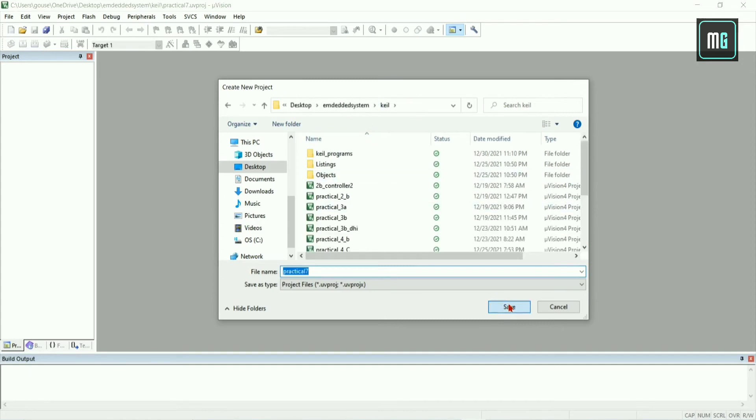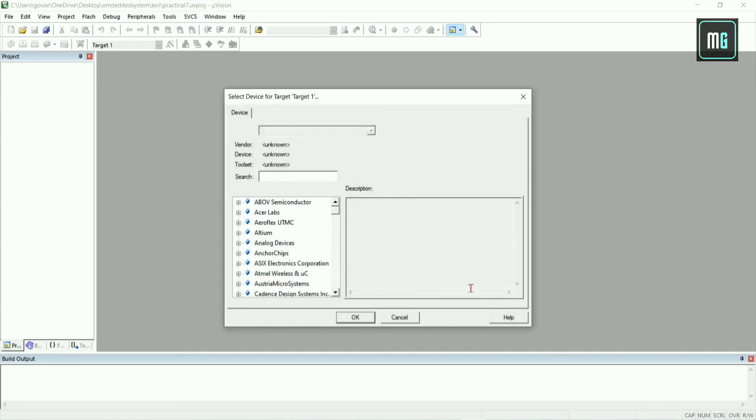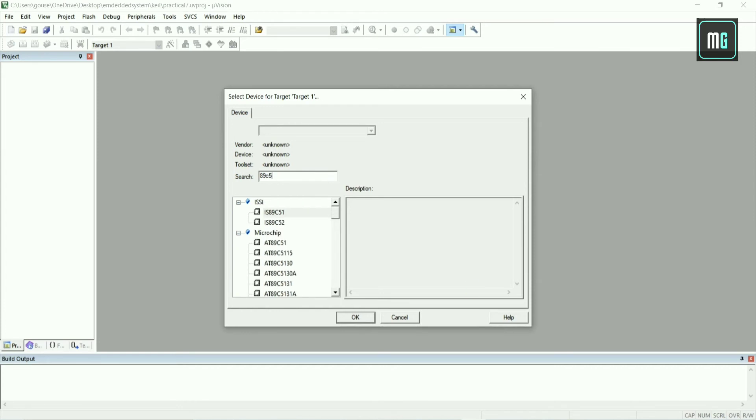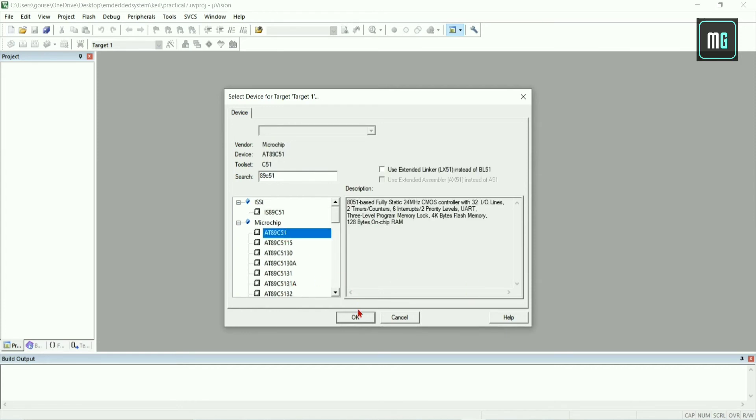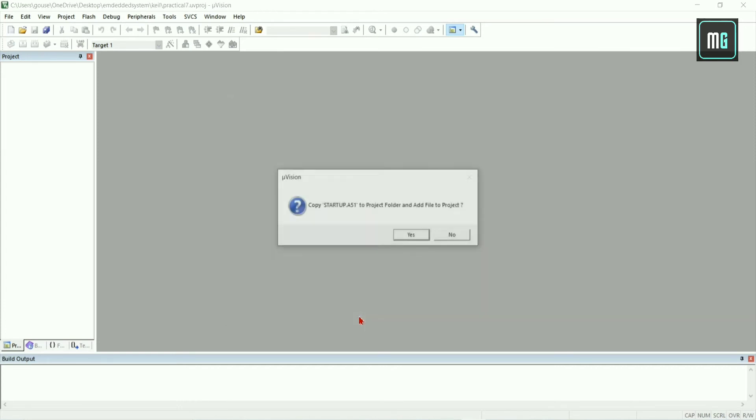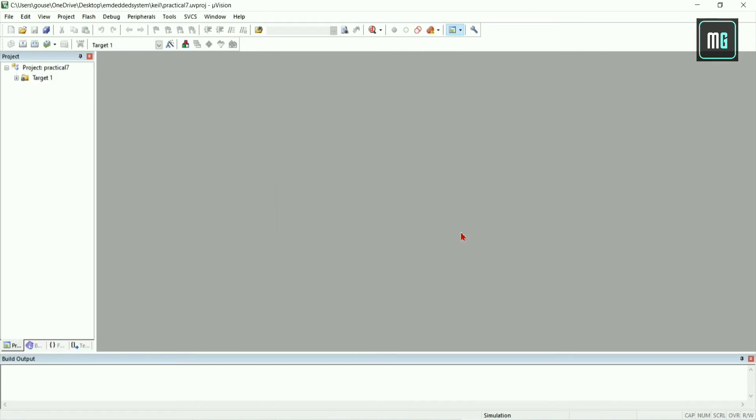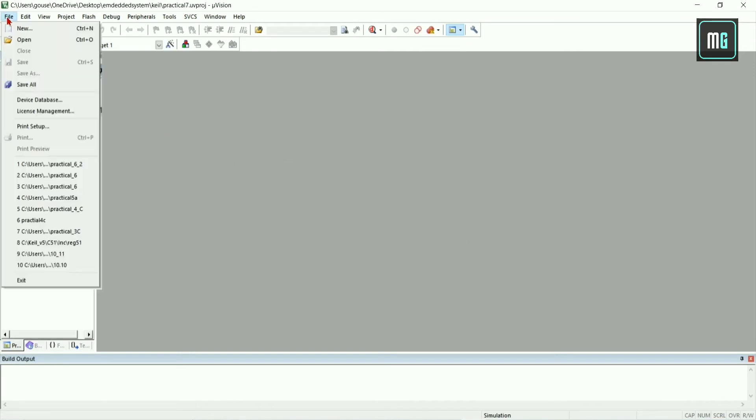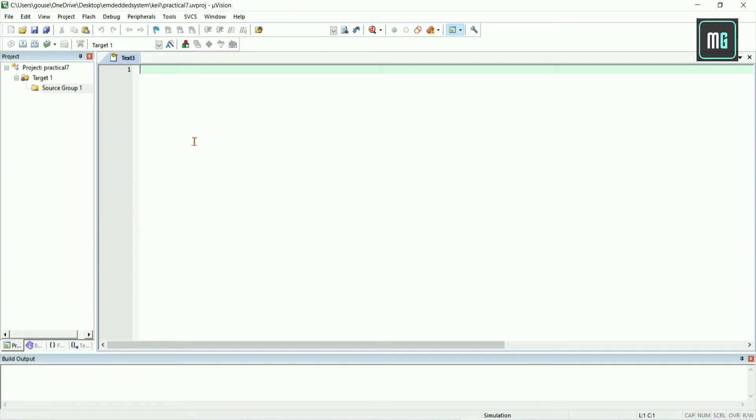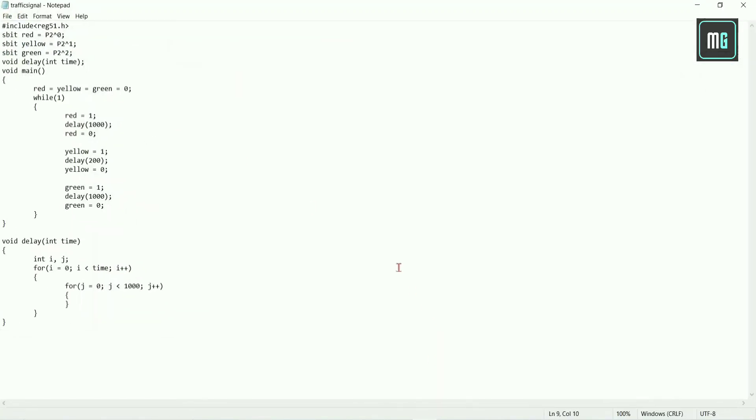Search for ET89C51, select it and click OK. You have to click no here. Select plus of target one, select org one, go to file and create a new file. Copy the code, you will get the code link in the description.